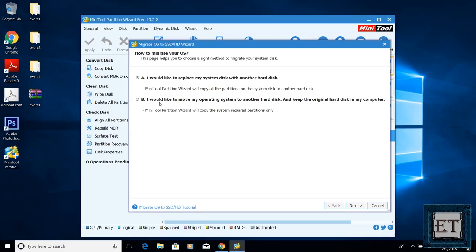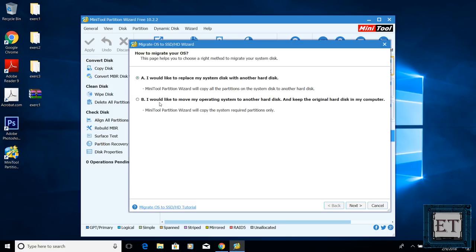The second option allows you to migrate only your operating system to your SSD, leaving your applications and personal files on your hard drive after the migration. This would be a suitable option if you would be combining your hard drive with an SSD on the same laptop.